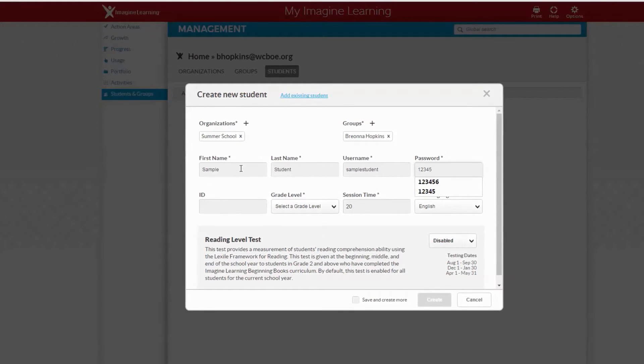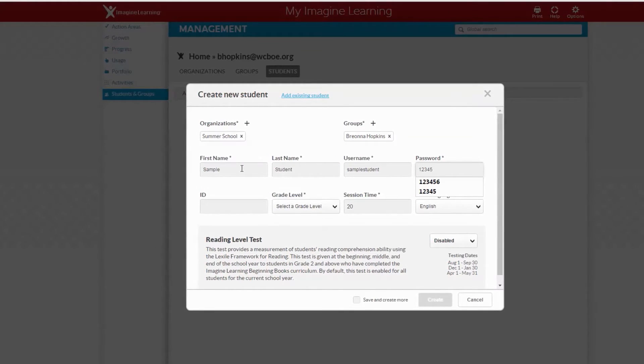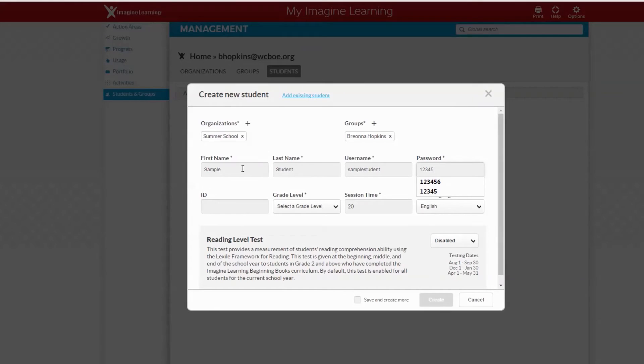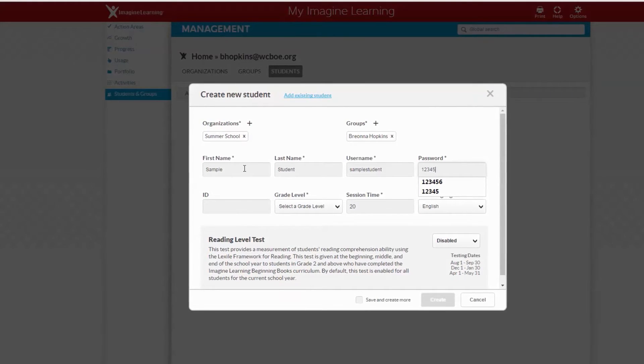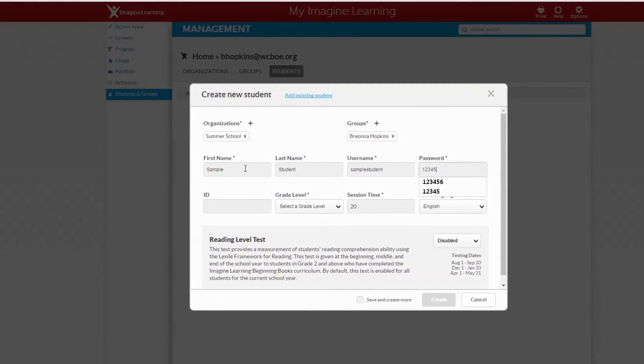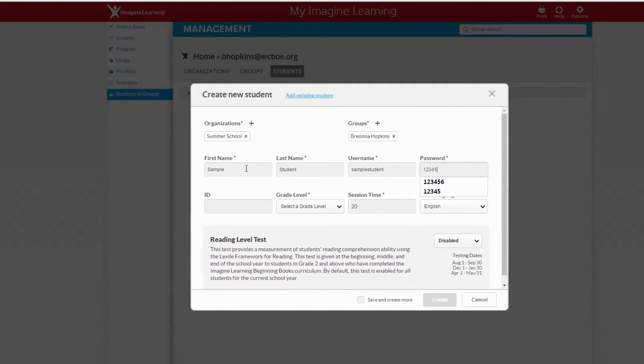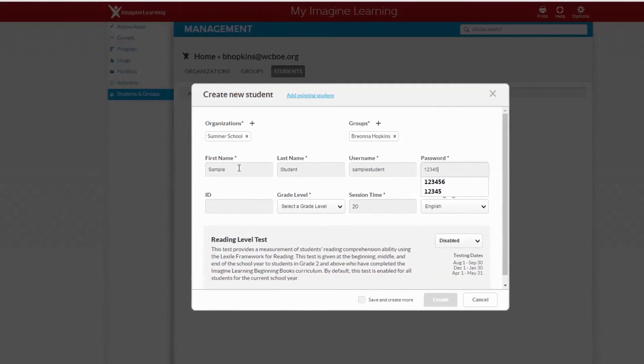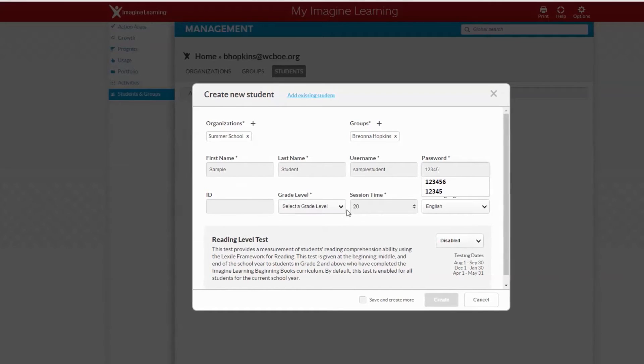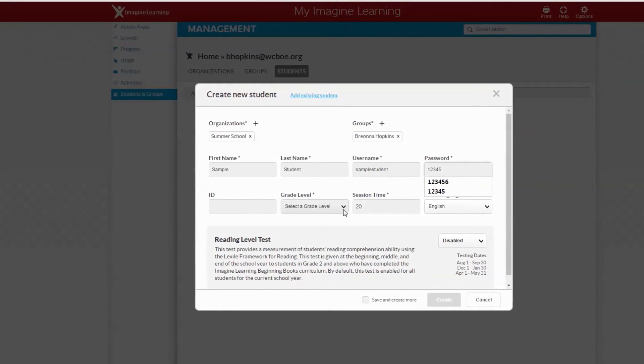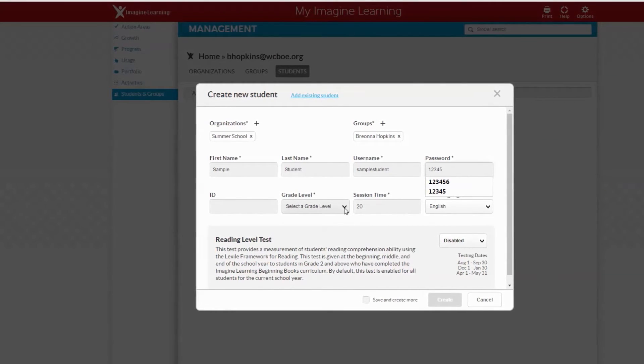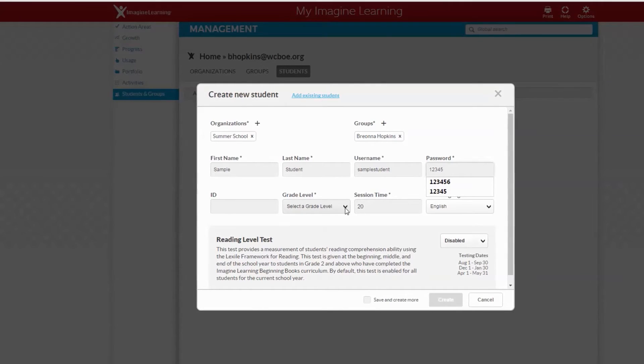For the student usernames I would say use their first name and one two three, and for the password just use one two three four five. If you would like to use something different that's totally up to you.